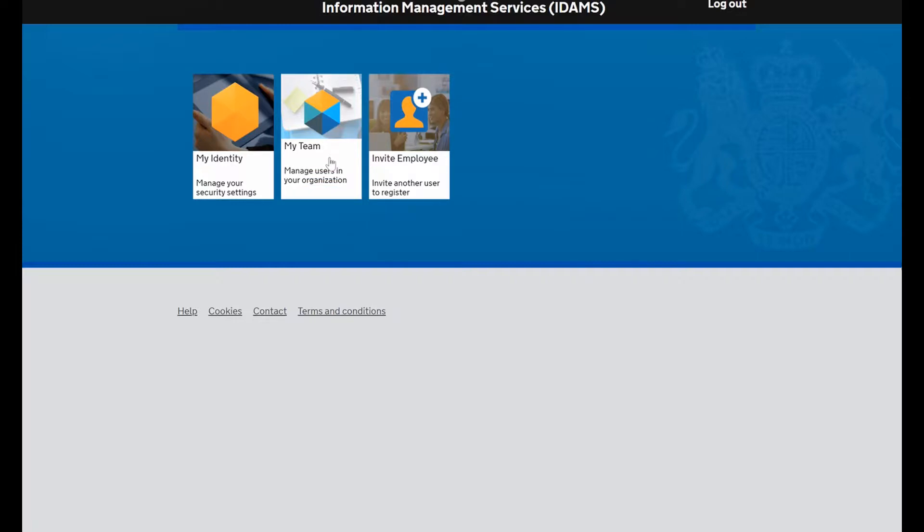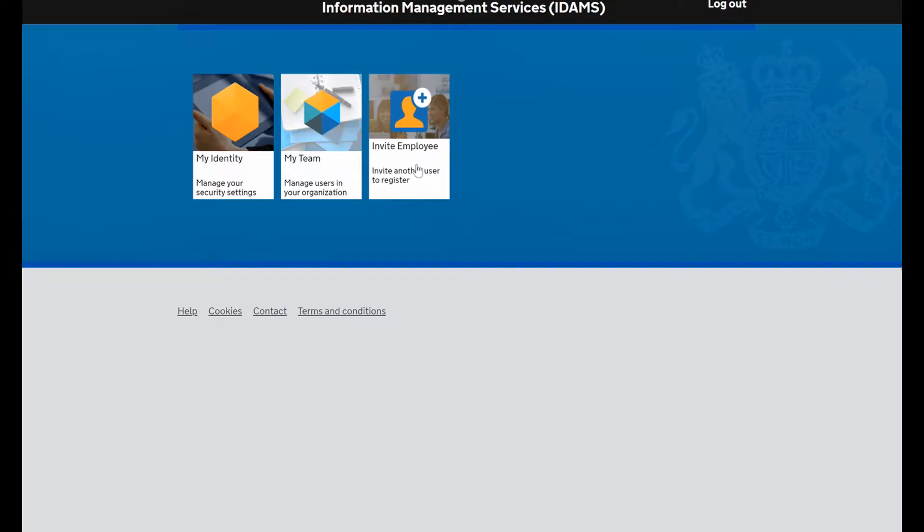The my team section shows you all of the users who are registered at your trust. The invite employee icon is for when you've got a new member of staff who's joined your trust or someone whose role has changed who now needs to use the online forms - this is a quick and easy way to invite them.